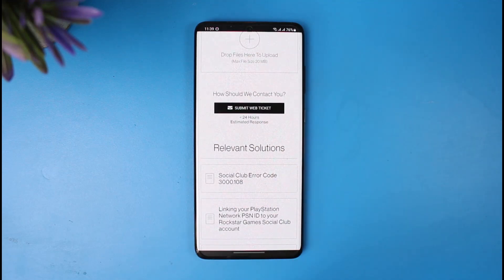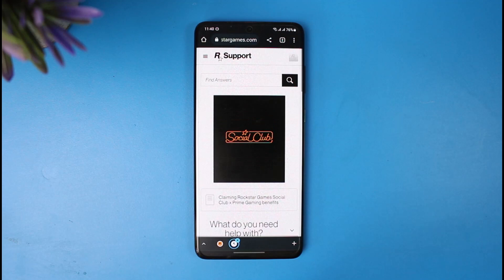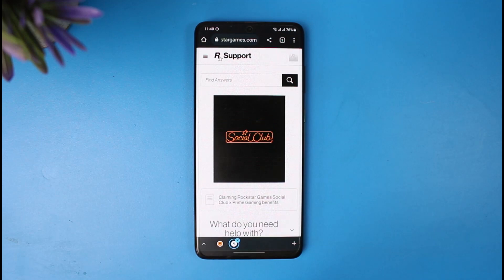Once you give them that request, choose the option called Submit Web Ticket. It may take a couple of days for them to get back to you with a positive solution, so just sit tight and wait — this is the only way to unlink Steam from Social Club.